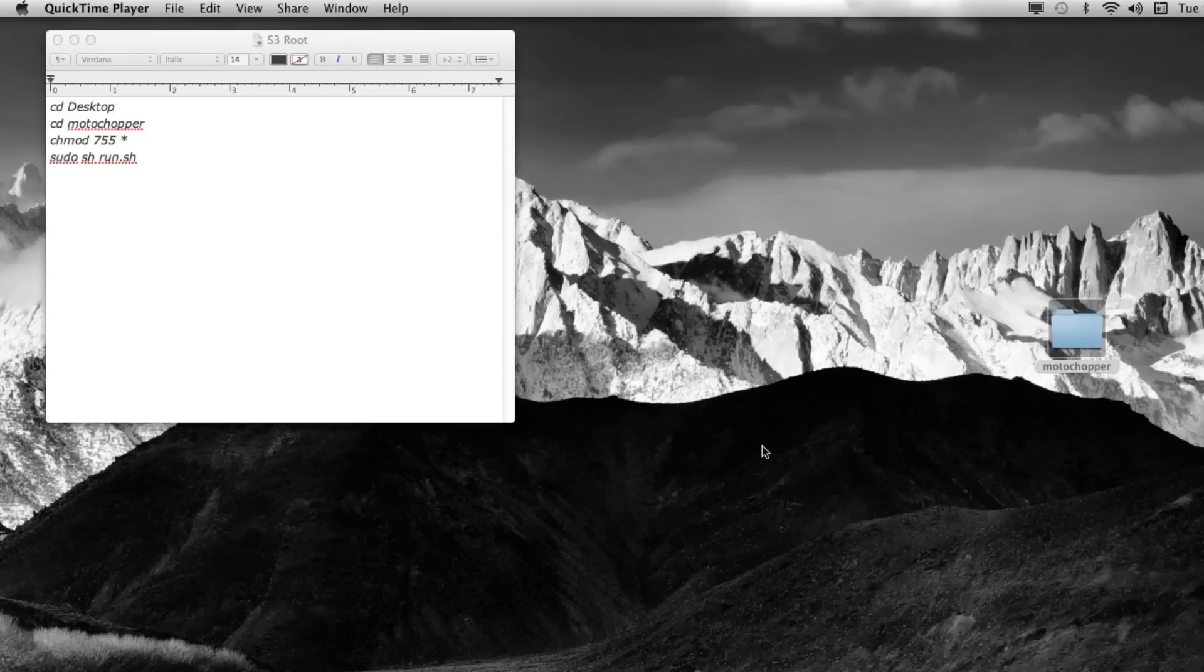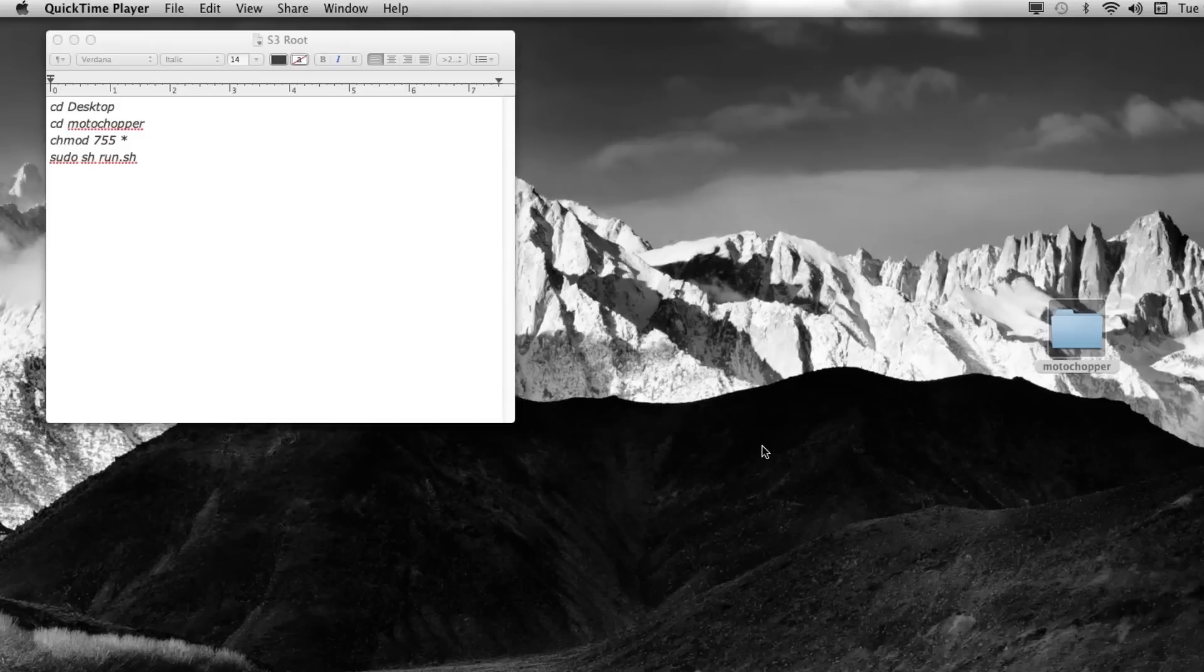This is Osas from Galaxy S3 SoftModder. I'm back on my computer. I have my S3 plugged in with the USB debugging on and the developer options on.